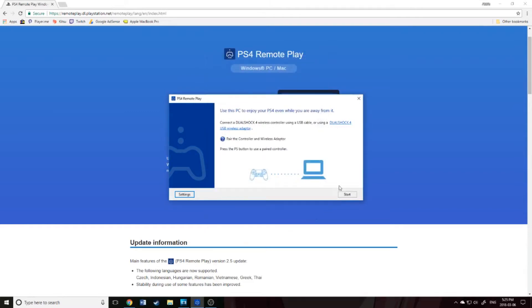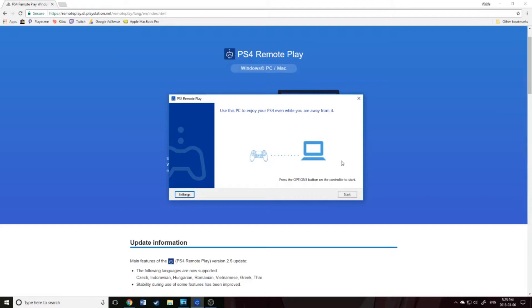We'll press OK here, and then we will plug in the controller. And then you're going to press the Options button on your controller, and it's going to connect.